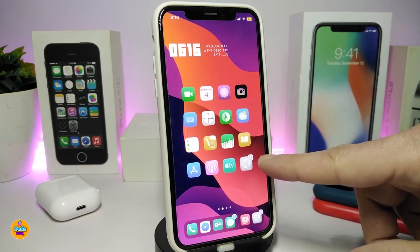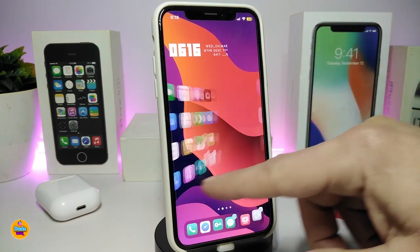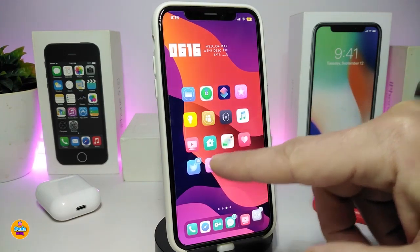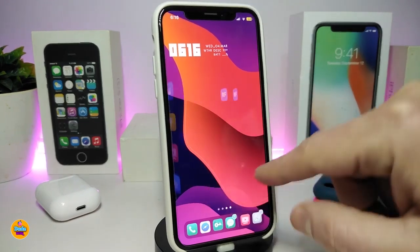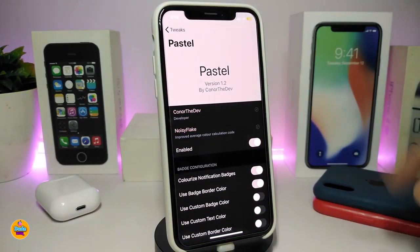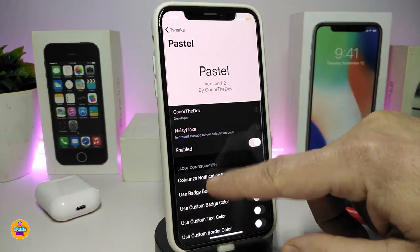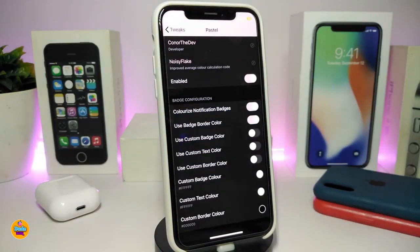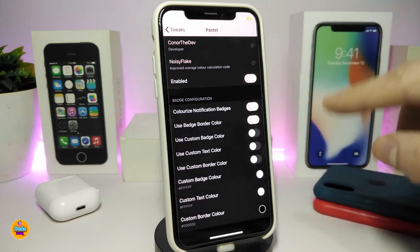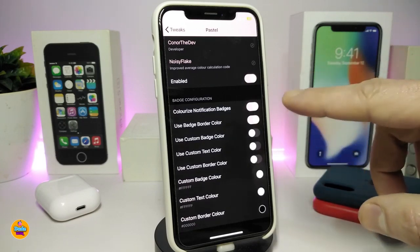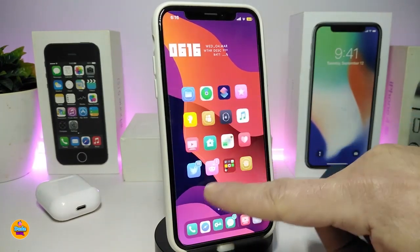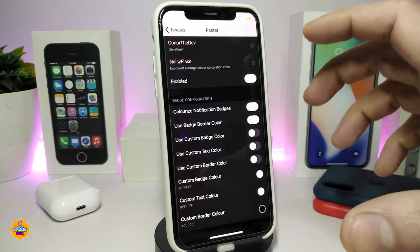Looking at my notification badges, each single one comes with a different color based on the app color. This is the next CD tweak, called Pastel. Once you download the tweak, go ahead and enable it. You can colorize your notification badges — as I showed you, the badges come in different colors based on the app color.